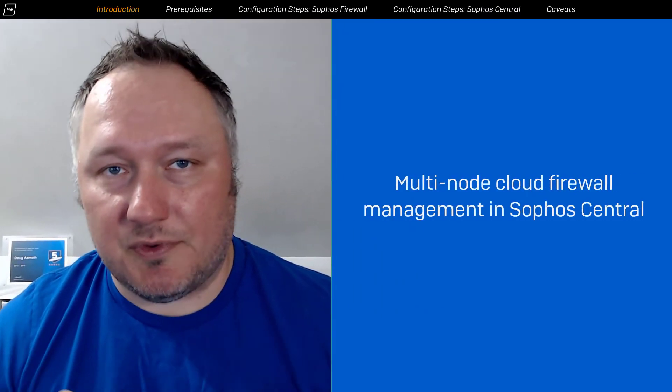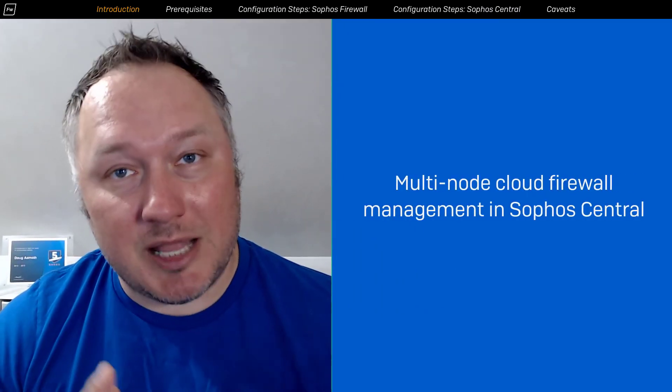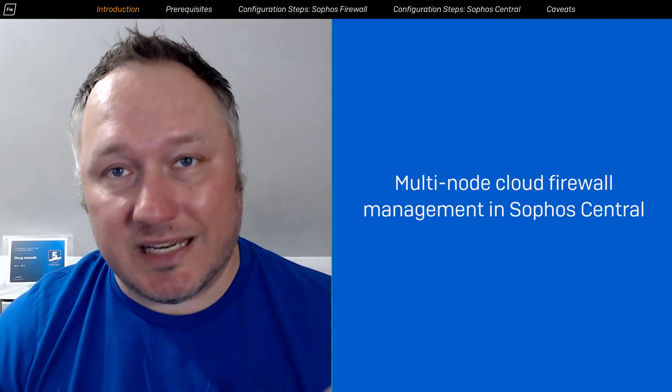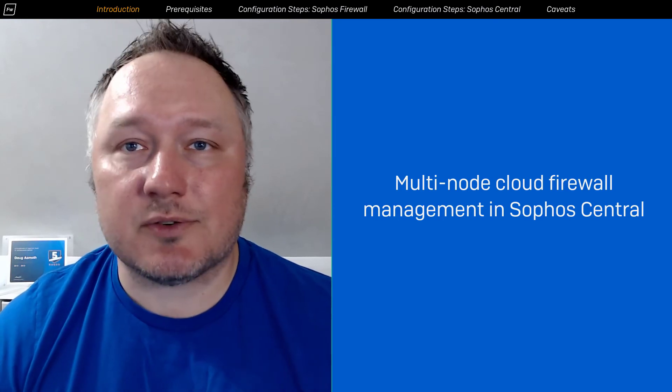I'm Doug from the product team here at Sophos and today we're going to be talking about managing multi-node Sophos firewall devices deployed in cloud platforms such as AWS and Azure from Sophos Central.